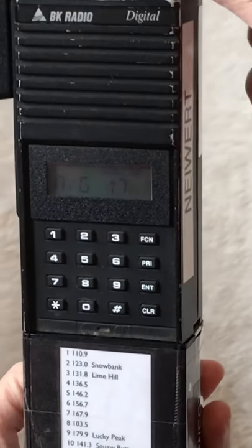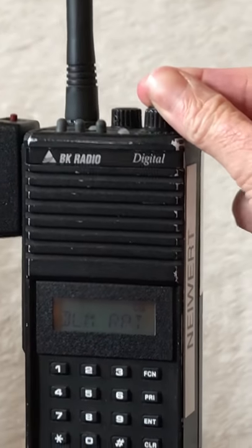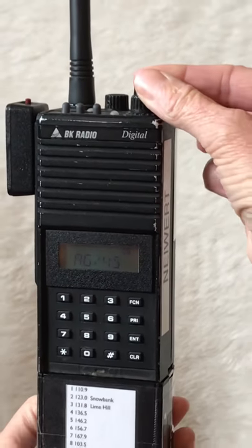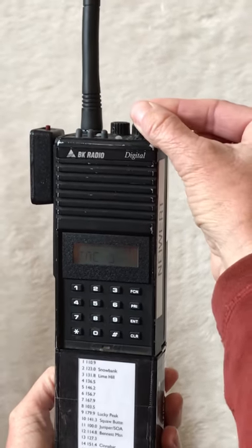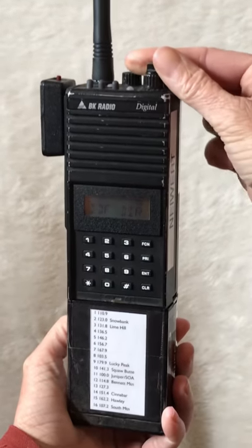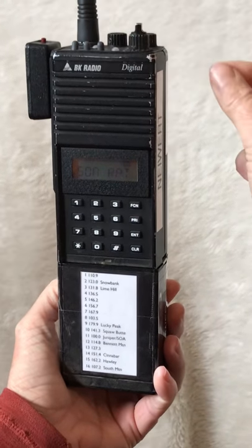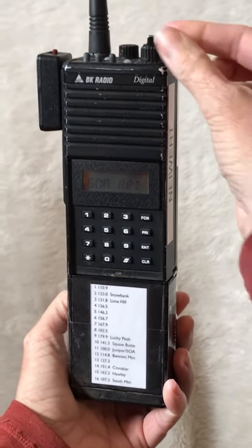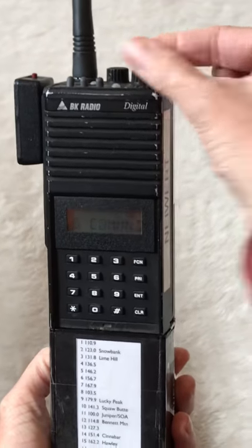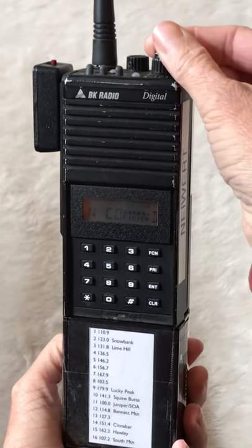I like to scroll through all the channels and make sure that no other channel is showing scan, so I'm not scanning something that I was not expecting to. Okay, it looks good — everything's clear.